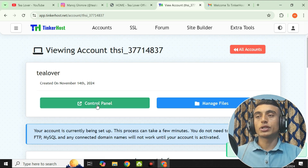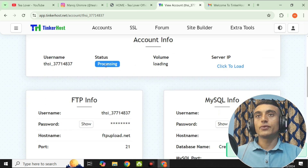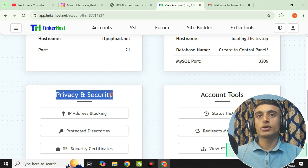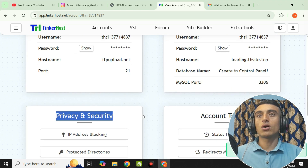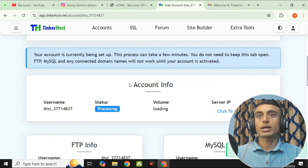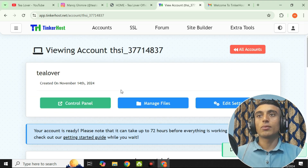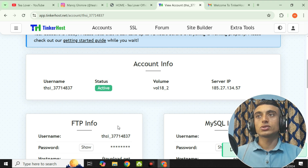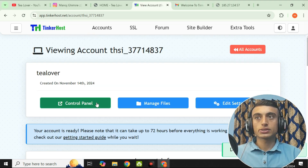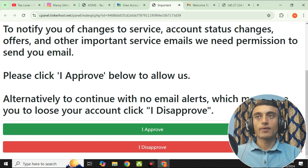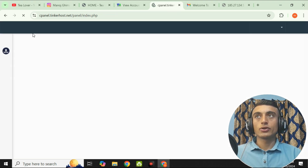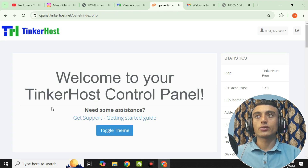You can see that your account has been created and is loading — just wait for a moment. Once ready, scroll down and you will find FTP info, MySQL info, privacy and security options, and account tools — all features are already unlocked. You can also get the server IP from here. Click on 'Click to Load' to find the server IP. Then go to the control panel and click 'I Approve' to load your panel.